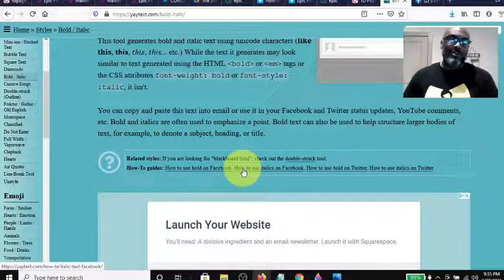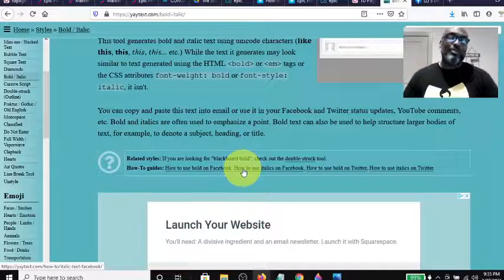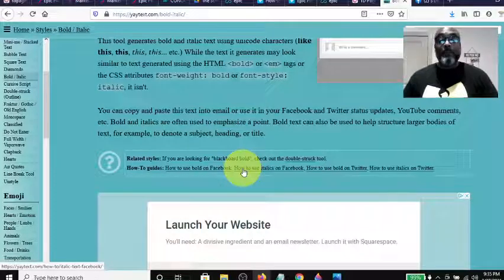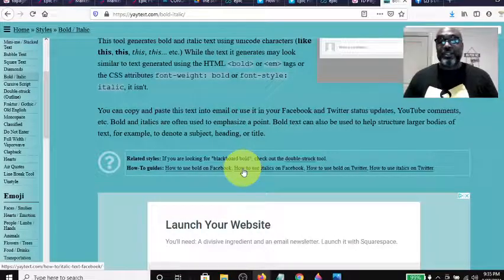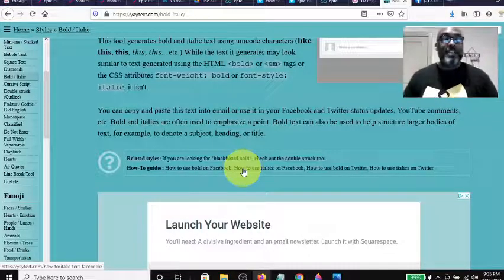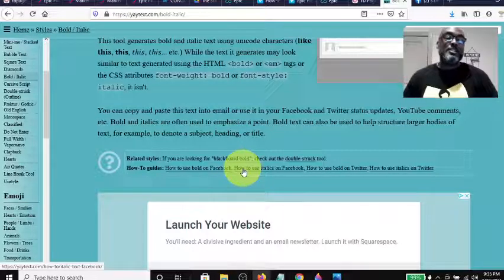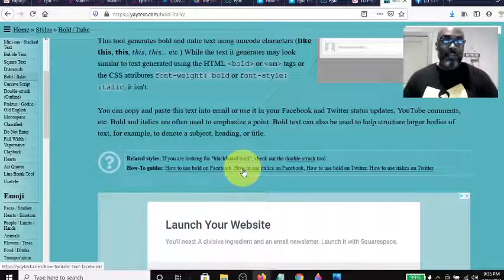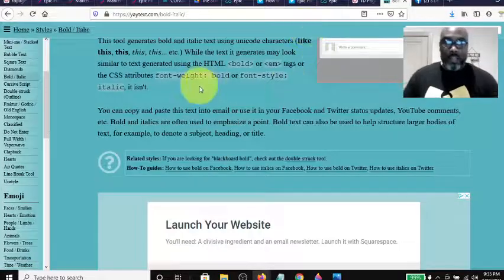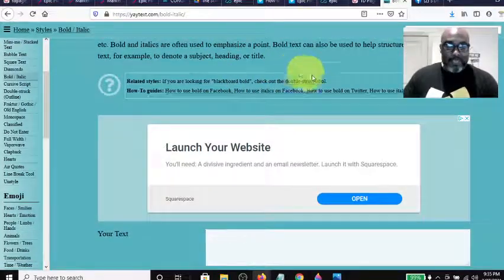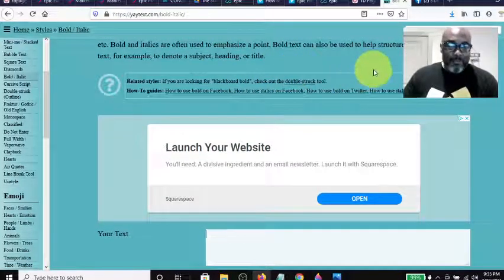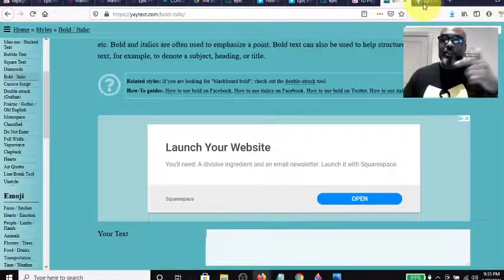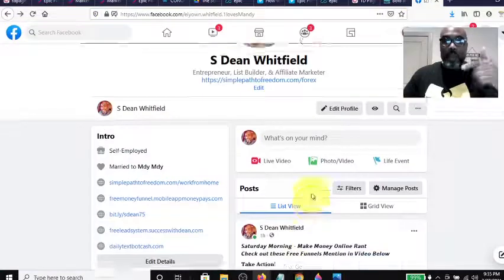Bold and italics are often used to emphasize a point. Bold text can also be used to help structure larger bodies of text, for example to denote a subject, heading, or title. That was just a little bit of grammar, but anyway, I'm going to